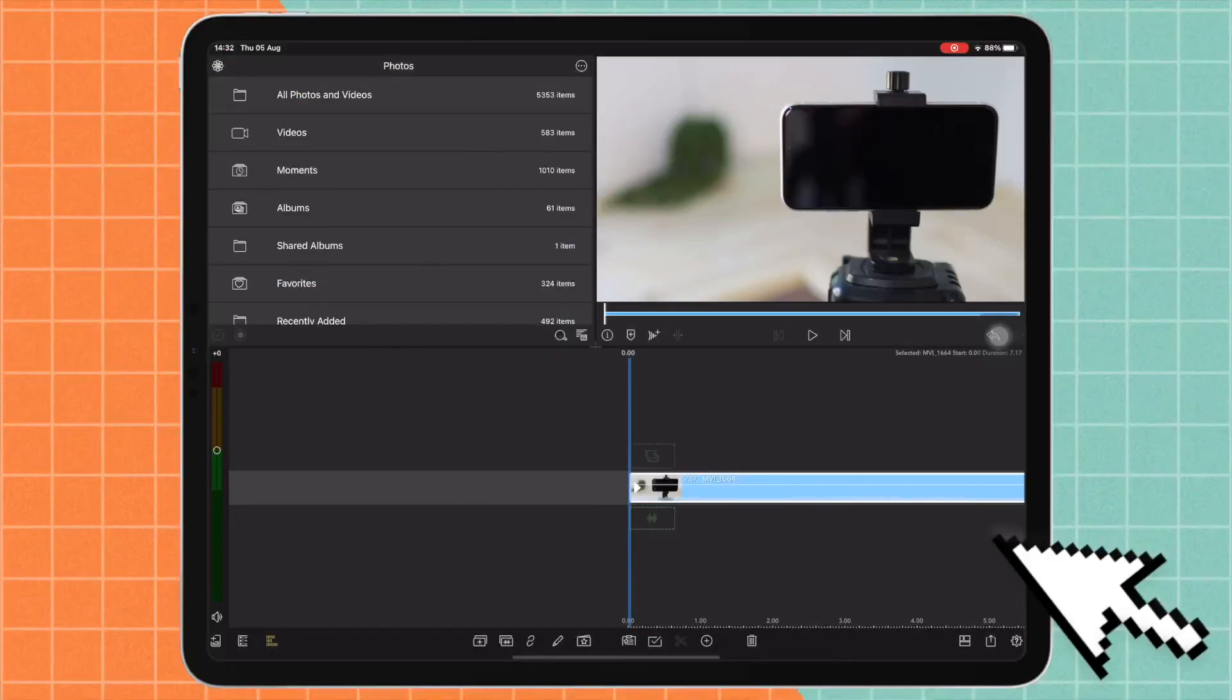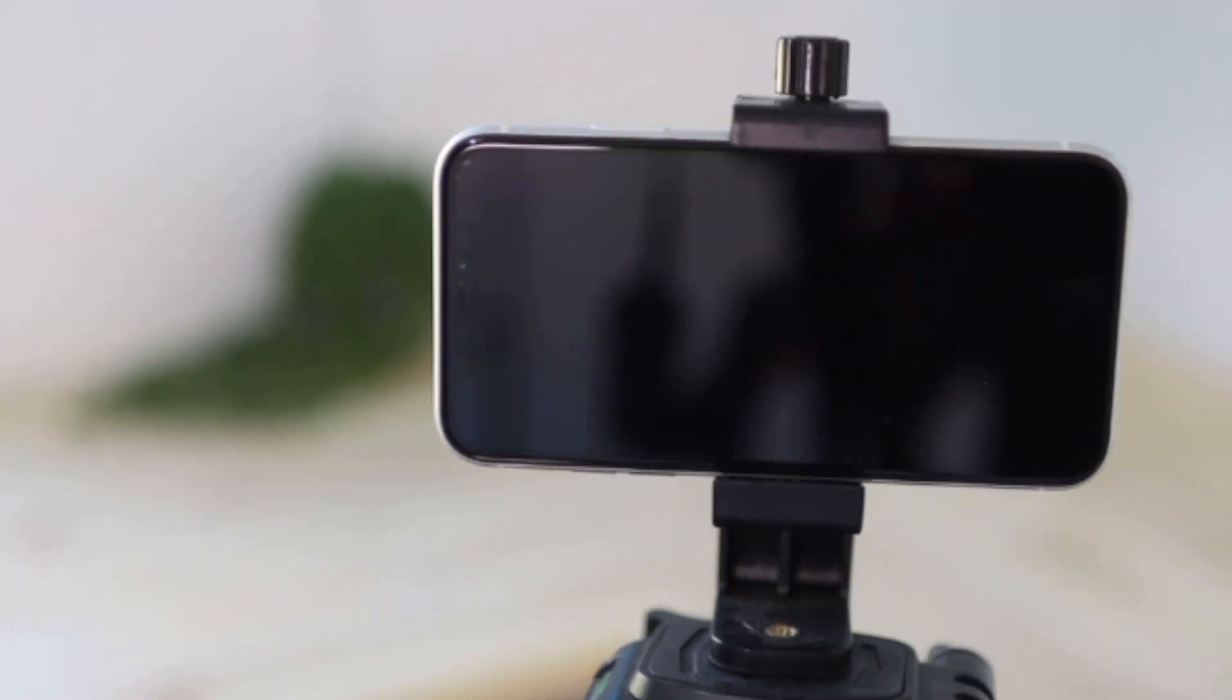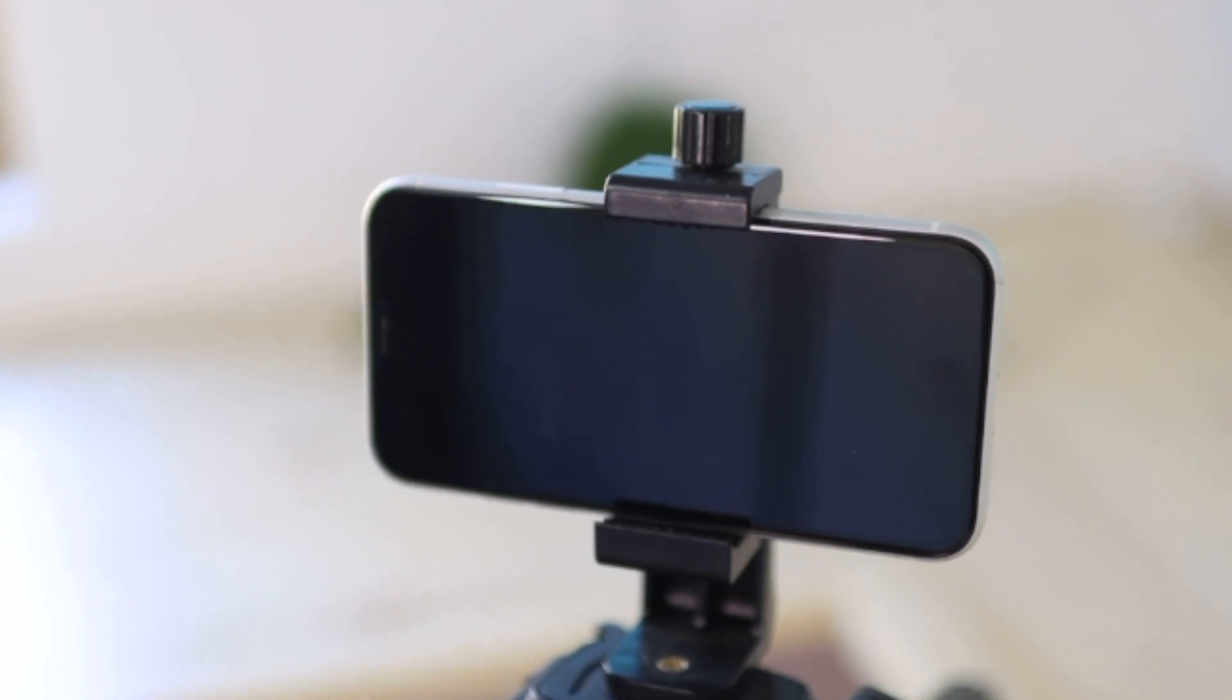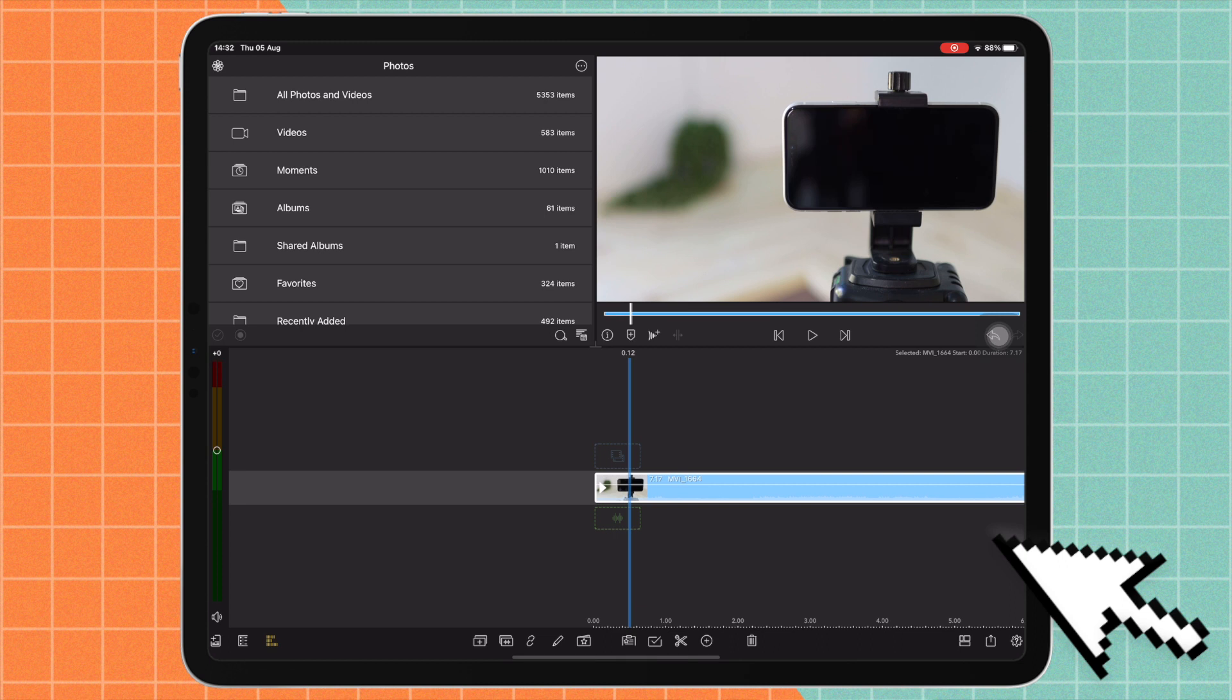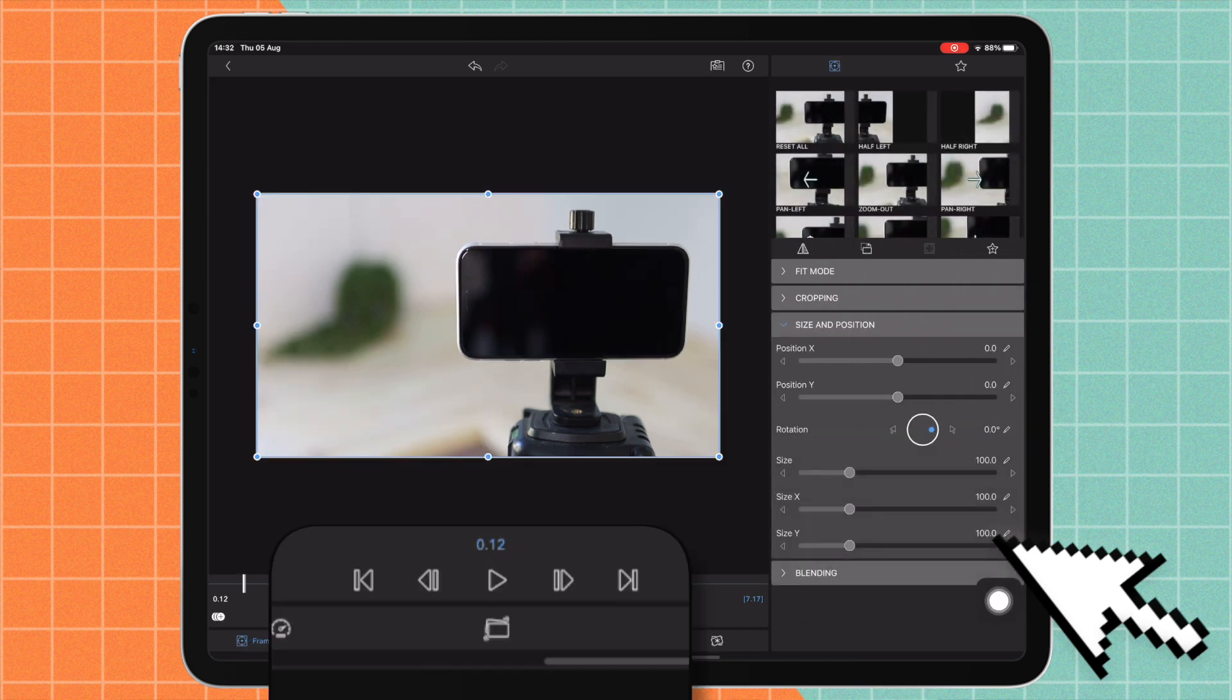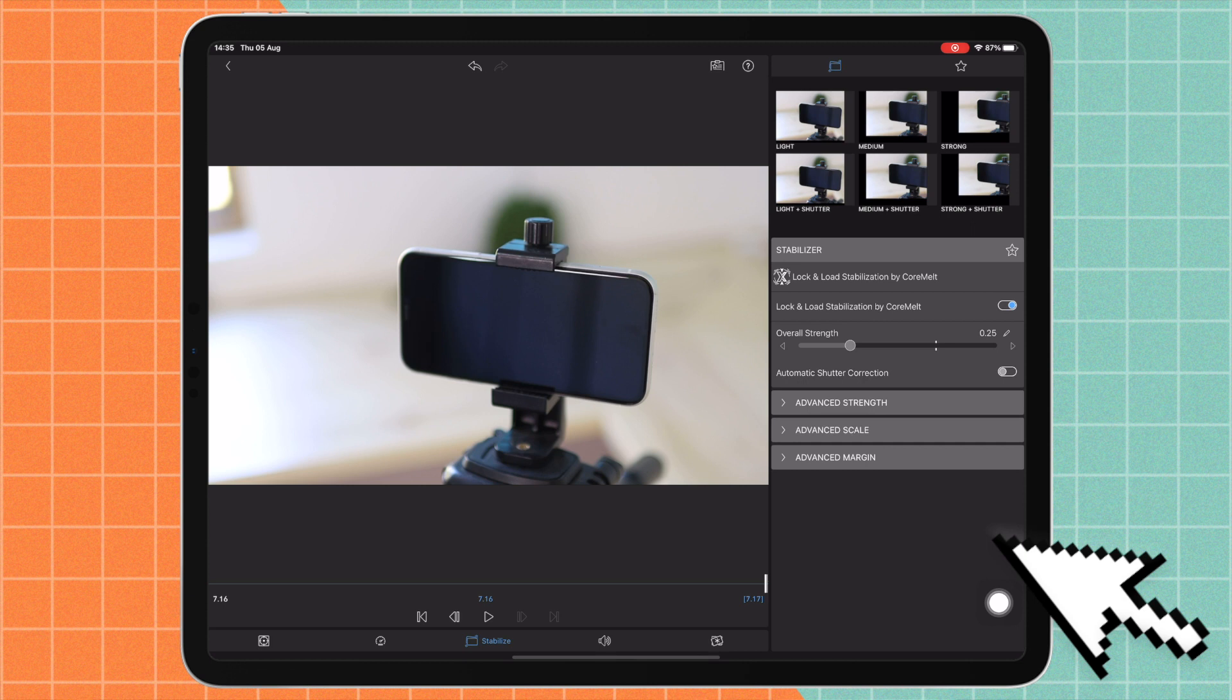So here you can see we have a clip and it's quite a shaky clip, so we're going to try to stabilize it. I'll show you guys the before and after. You're just going to go into your clip editor by double tapping on your clip. You want to go to this section here which has this kind of shaking icon. So now we're in our stabilization section and here you can see you have different types of stabilization.